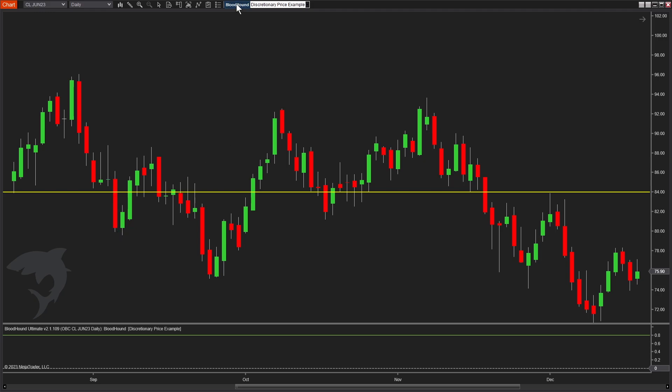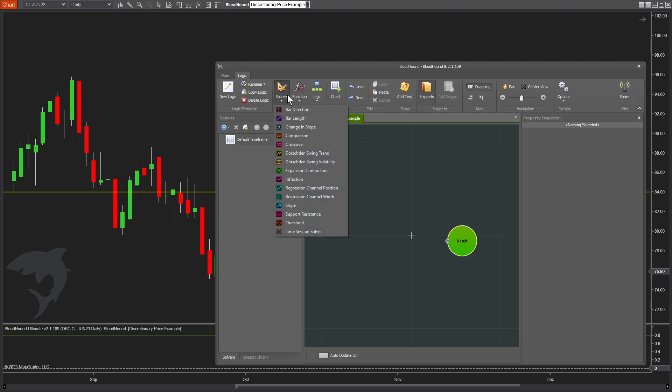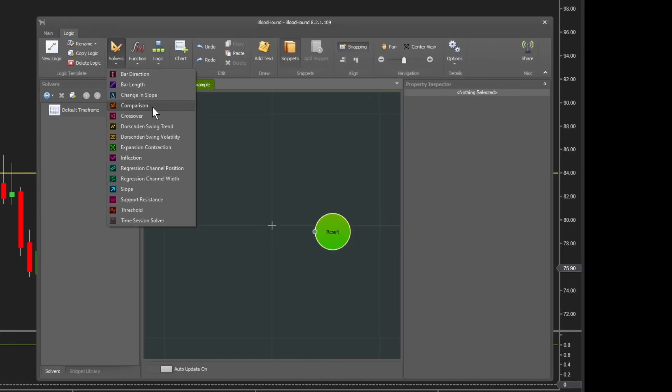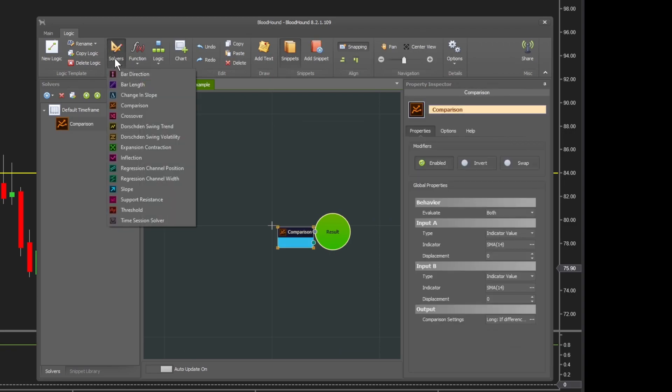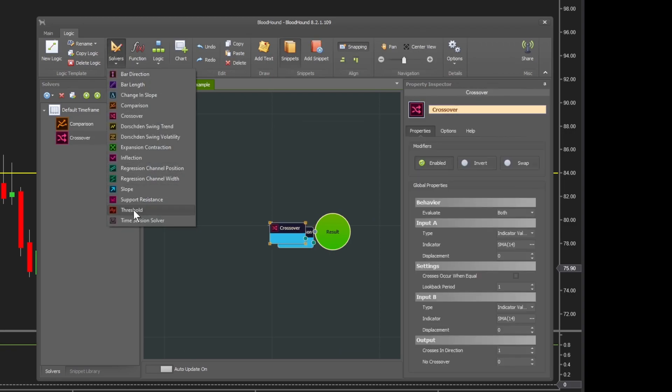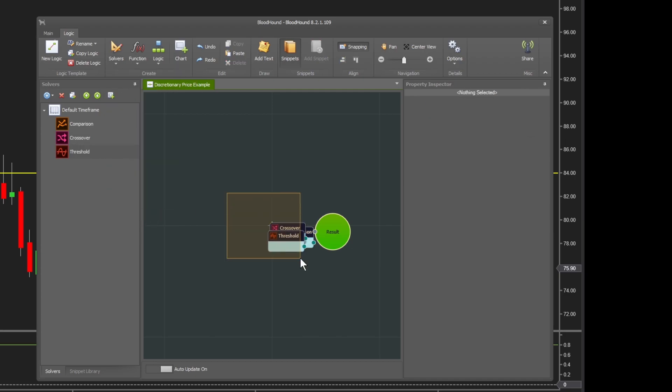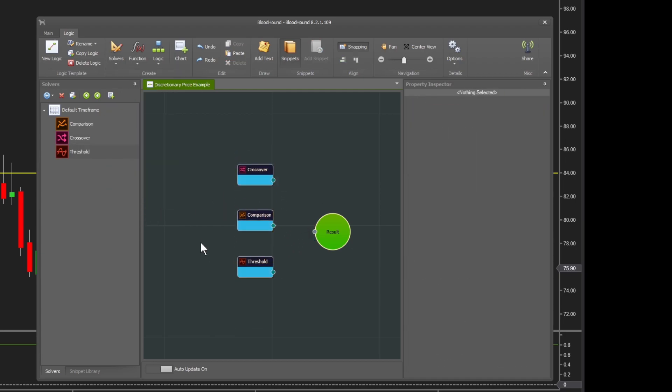Let's bring up Bloodhound. There are three different solvers that can be helpful depending on your goal. I'm going to add them all to our board and talk about them one at a time: the comparison solver, the crossover solver, and the threshold solver. Let's give them some breathing room here.